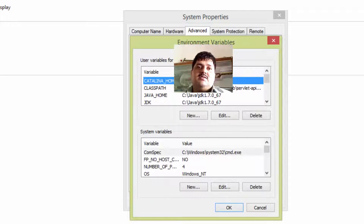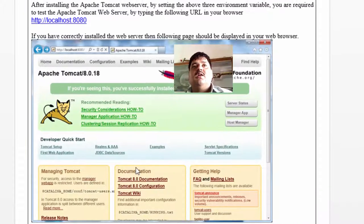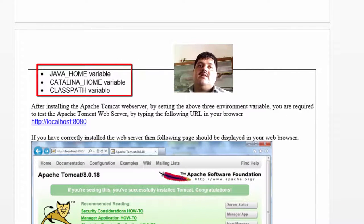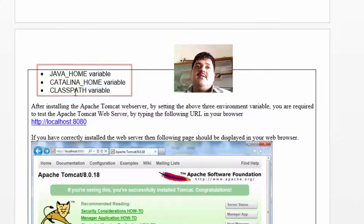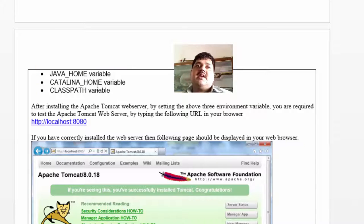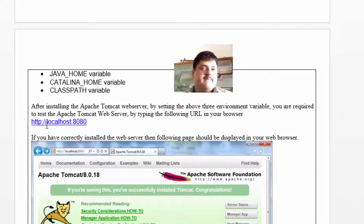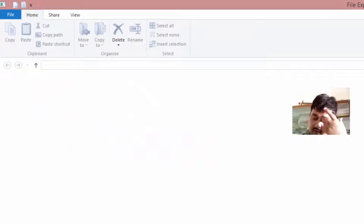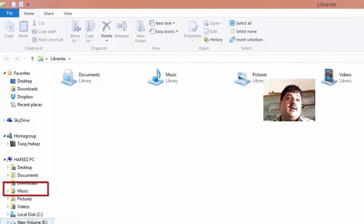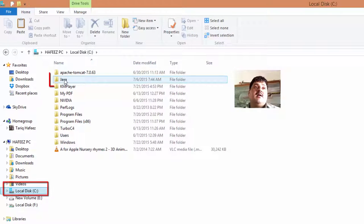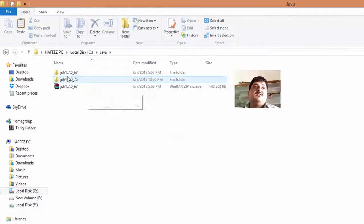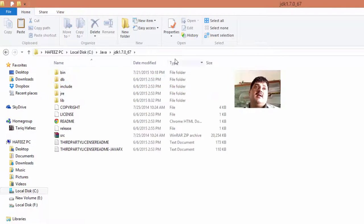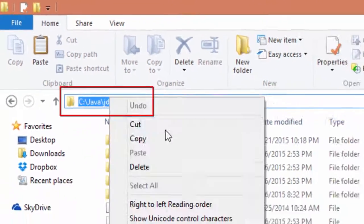First of all, configure environment setting: java underscore home, first variable; second, catalina underscore home, second variable; and third, class path. Open new window, explore window, click C drive. I have already installed java, java 1.7.0.67. Copy this address.